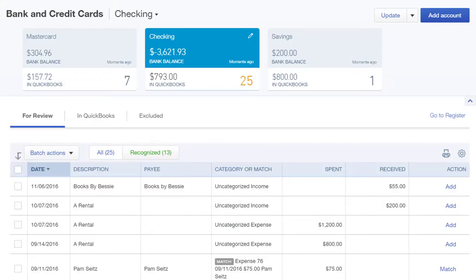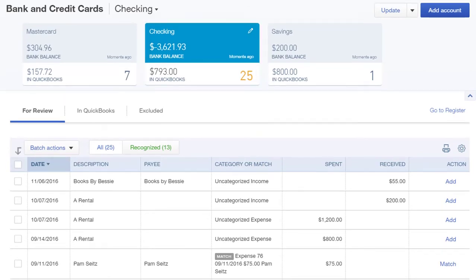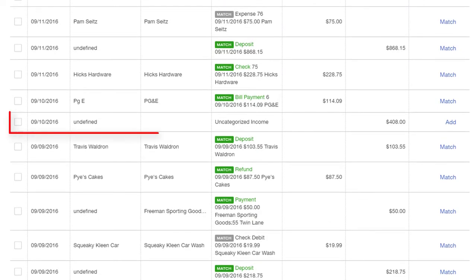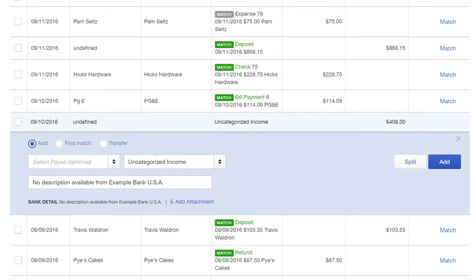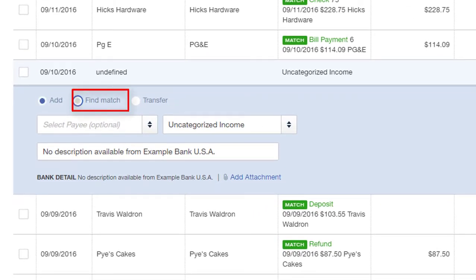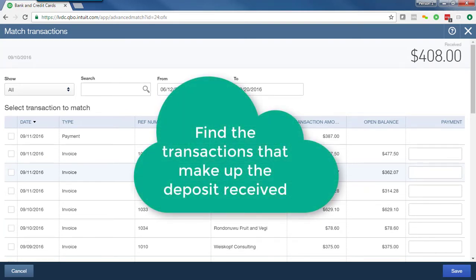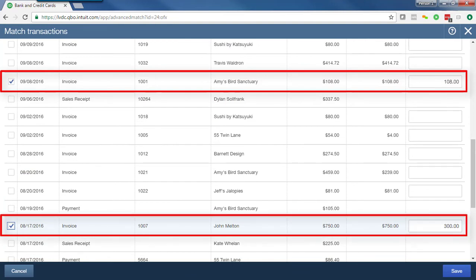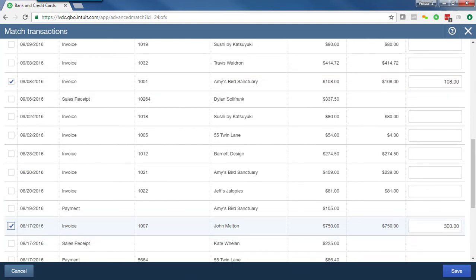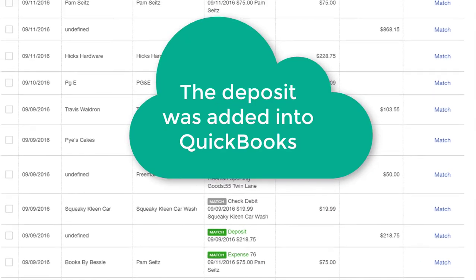Let's go through an example. From the banking center, select the bank account, scroll down, and find the transaction you want to work with. Click to view details, then click Find Match. Find the two transactions that make up this deposit and click to select them. After selecting the two customer payments making up this deposit, scroll down and make sure that your difference is zero. Click Save. The transaction was added into QuickBooks.